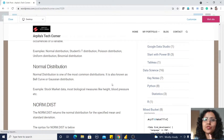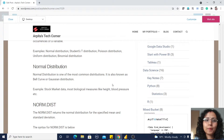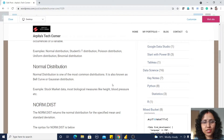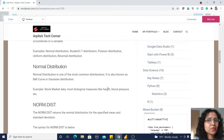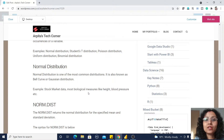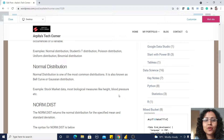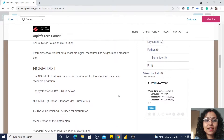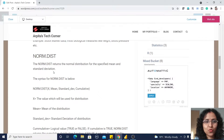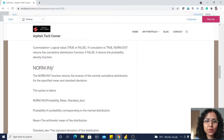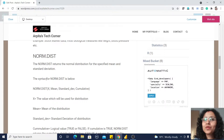Normal distribution is one of the most common distributions. It is known as the bell curve or Gaussian distribution. Some examples of normal distributions are stock market data and biological measures like height and blood pressure. For normal distribution there are two functions: NORM.DIST and NORM.INV.